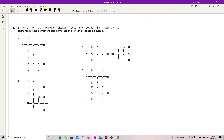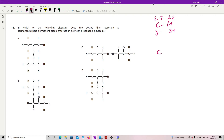Question 16: which diagram shows a permanent dipole–permanent dipole interaction between propanone molecules? For a permanent dipole I need a difference in electronegativities. Carbon to hydrogen: 2.5 vs 2.2, so carbon is δ− and hydrogen is δ+. Carbon to oxygen: 2.5 vs 3.5, so carbon is δ+ and oxygen is δ−. For attraction I need δ+ to δ−, so two oxygens together (both δ−) cannot work, and two hydrogens together also cannot work.